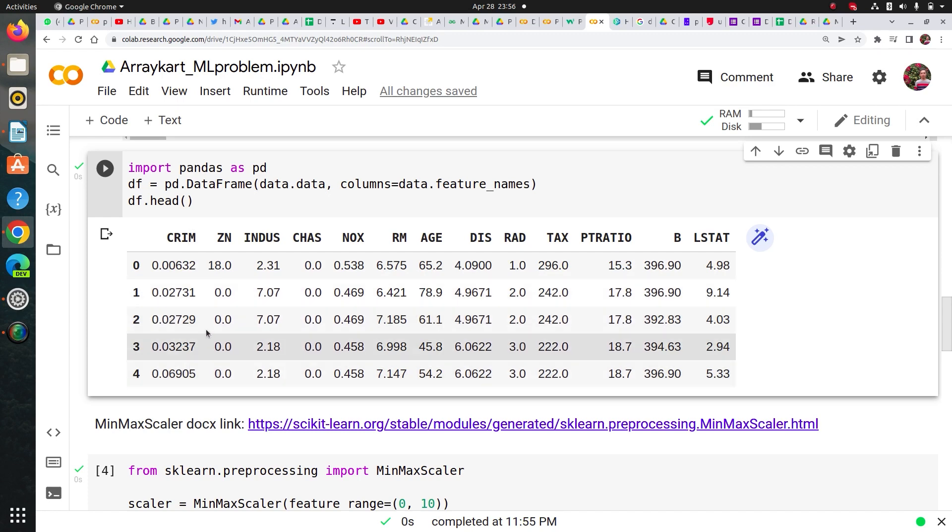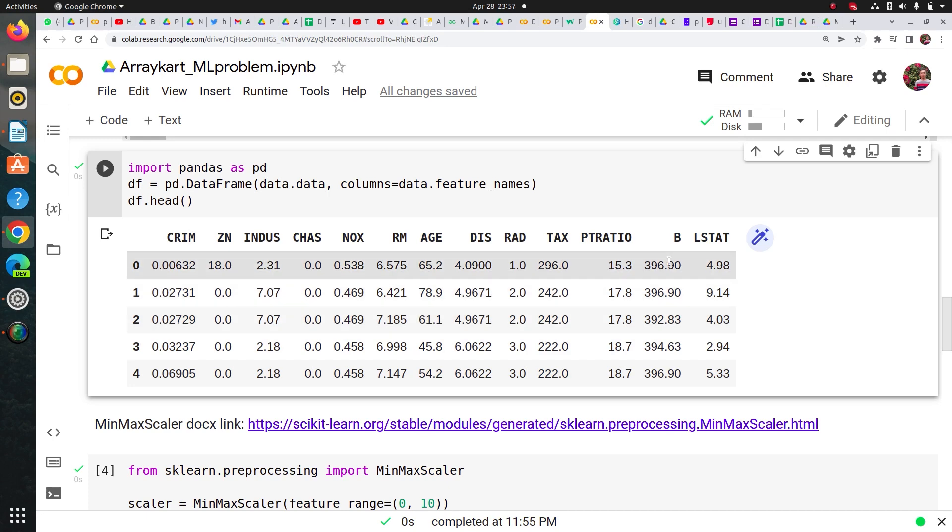CRIM column has pretty low values, then if you look at TAX and B column, they have high range values and it was a good dataset to show how can I scale it.